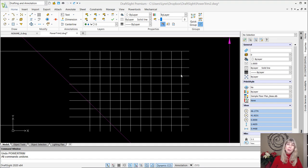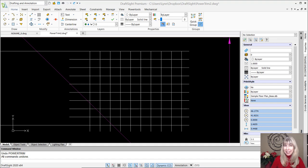Hey there, Lynn Allen here. Welcome to another DraftSite tip, courtesy of Catalyst Magazine.